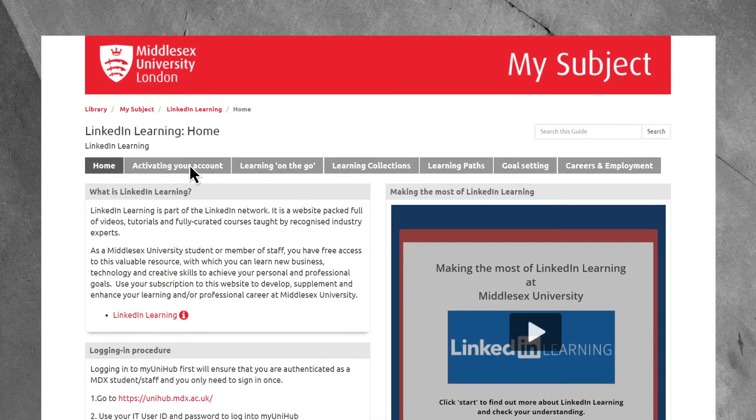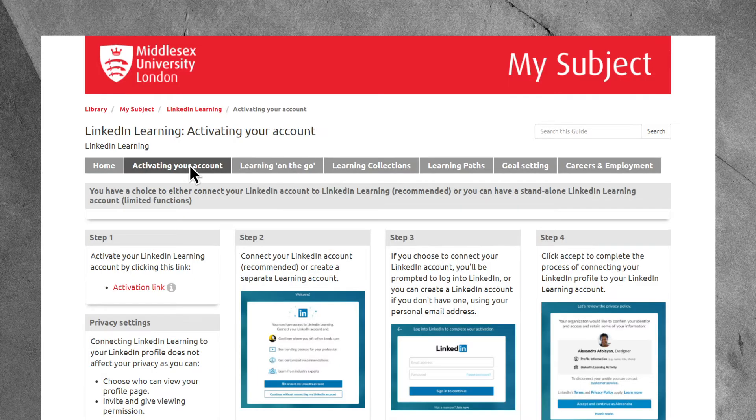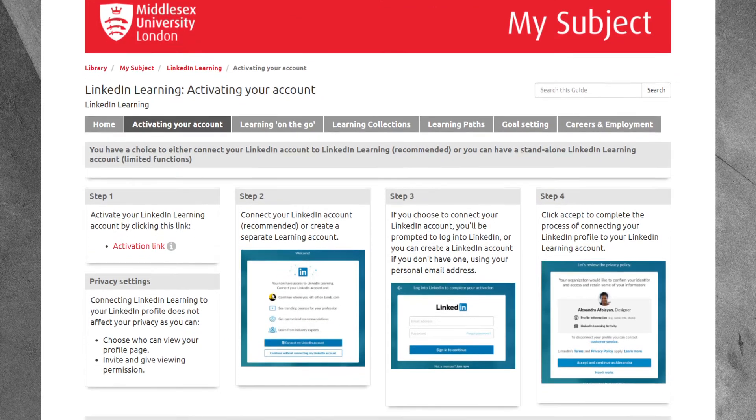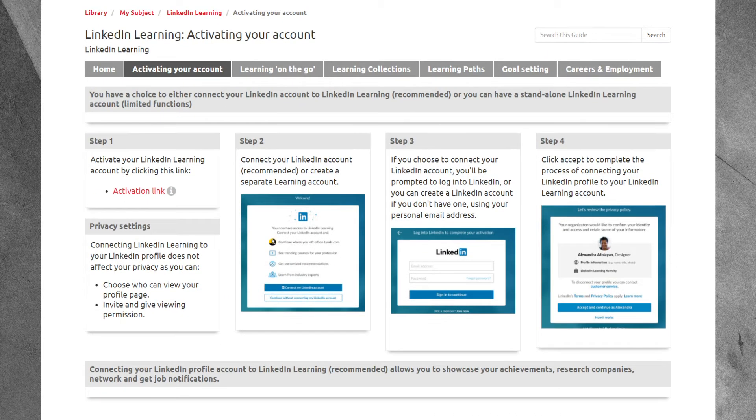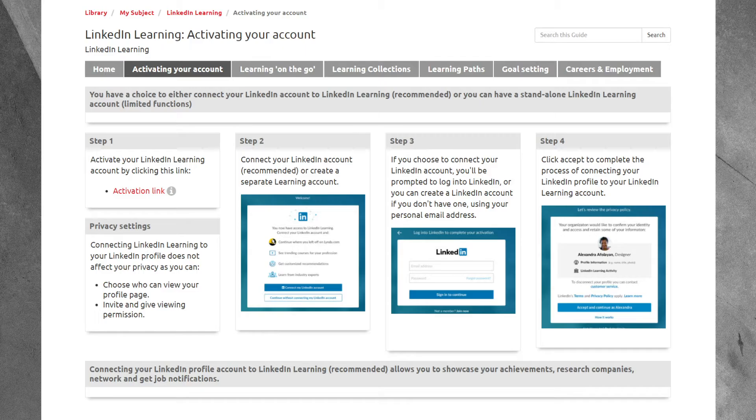So to kick off, log in to your MyUniHub portal, go to MyStudy and then click MySubject, Library Guides. Scroll down to Popular User Guides and access the LinkedIn Learning link.